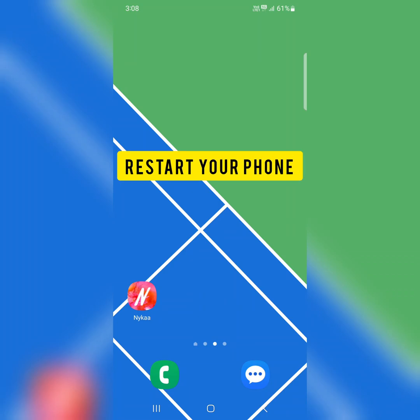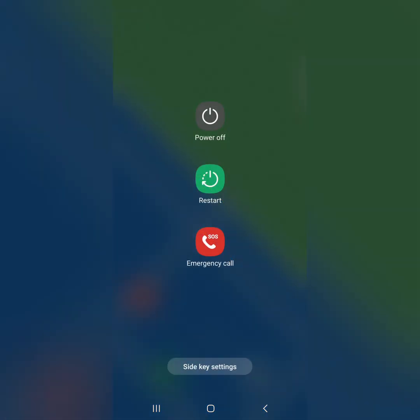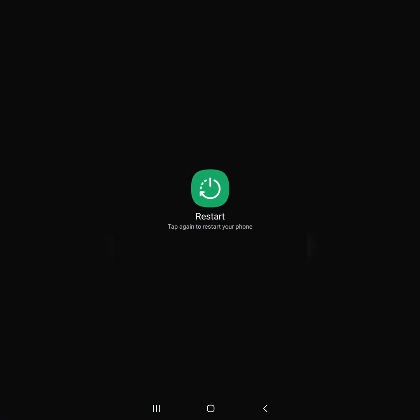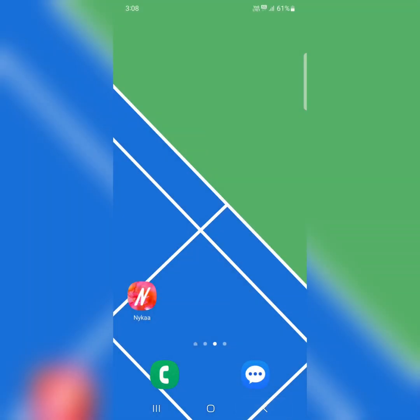In the first solution, restart your Samsung phone. Long press the power button, tap on restart, tap restart again to restart your phone. After restart, try to send a message and check if this fixes the issue.